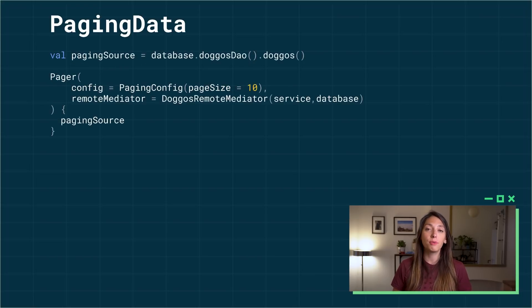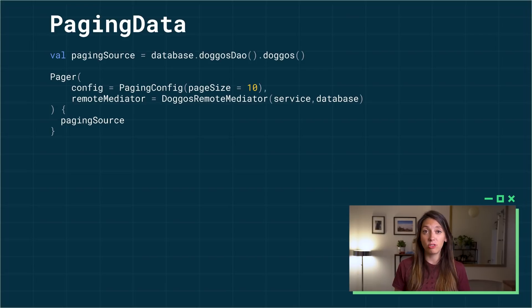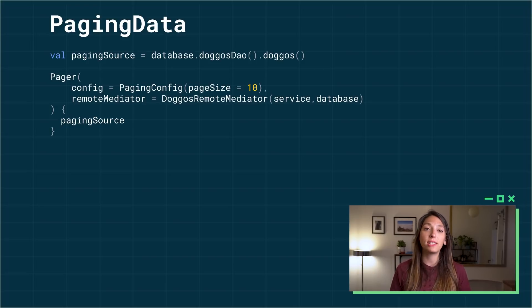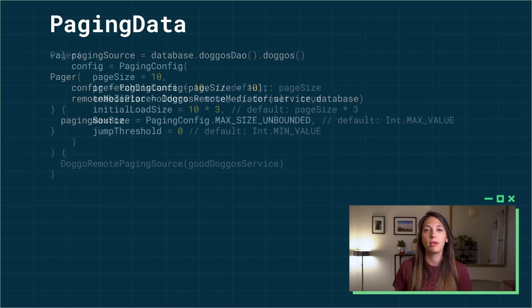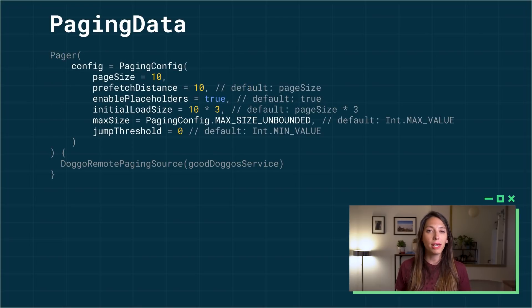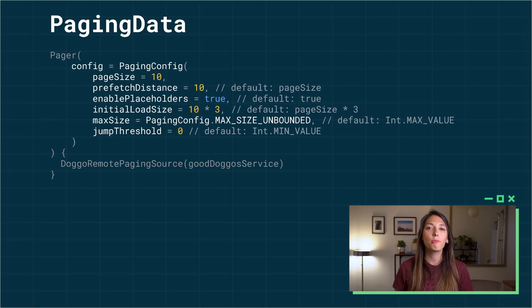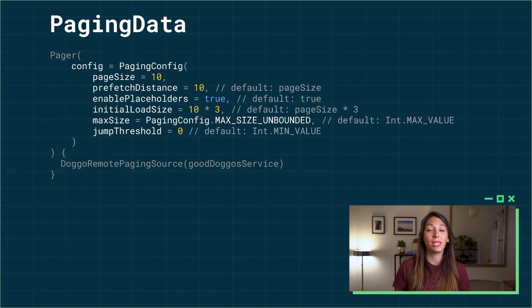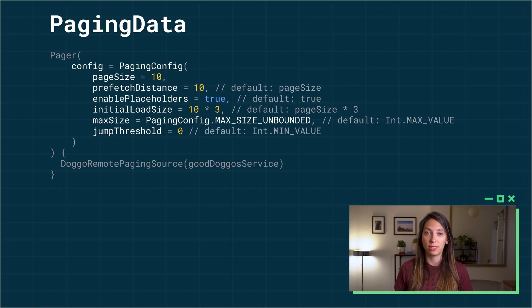If you're using a remote mediator and the database is your source of truth, make sure you pass them both as such. The pager allows you to set several parameters, but page size is required and represents the number of items loaded at once from the paging source.